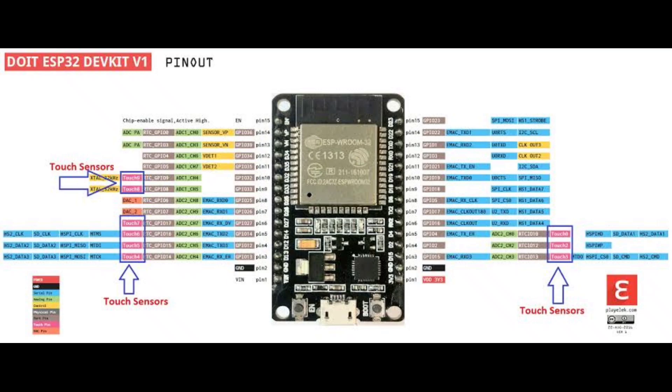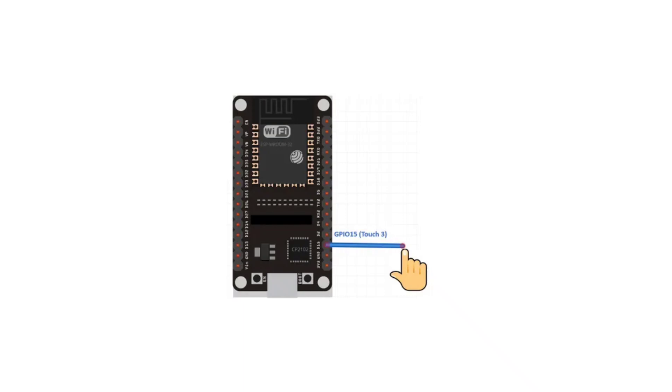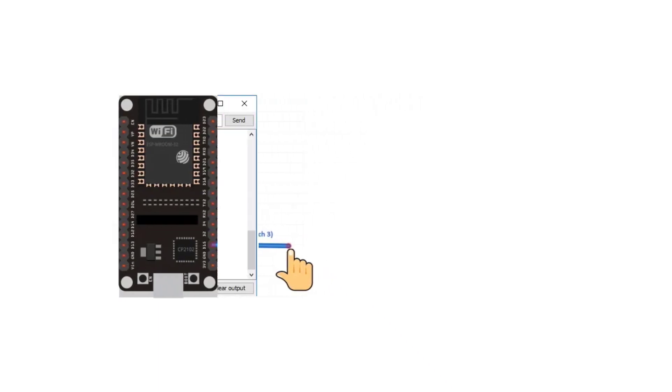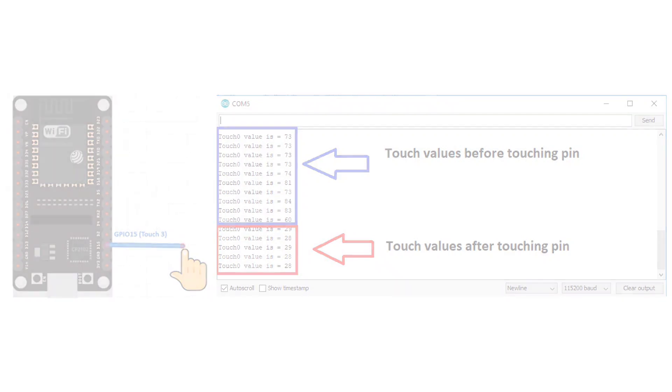Basically, there are 10 touch sensitive GPIOs in ESP32 that are enabled when someone touches that pin. And it can also register multiple touches at the same time. It requires no extra components to work since everything is already built into the ESP32.